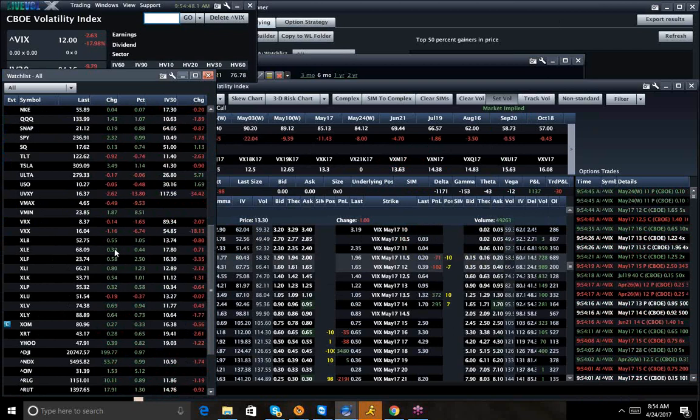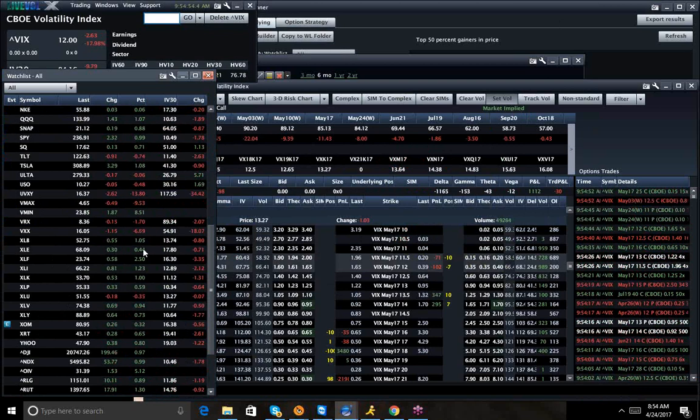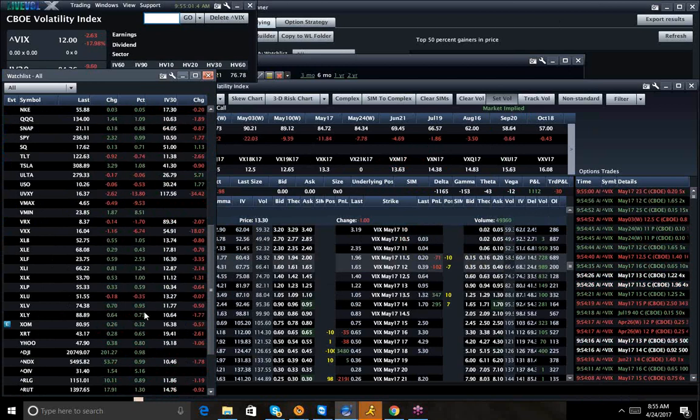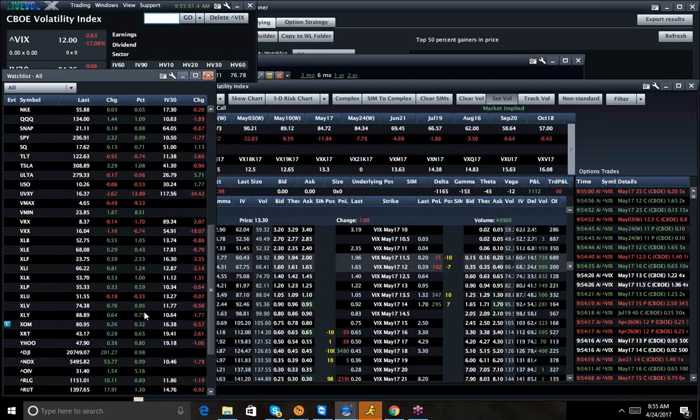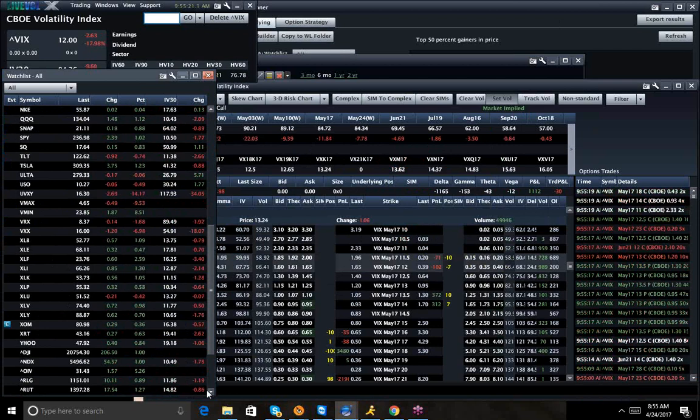The other area where nothing's super exciting is happening is energy. XLE is up the least of the major sector ETFs. Obviously, with rates moving around, utilities are also down. XRT's up half a percent. The big move higher, financials are up two and a half percent. XLI, the tech and industrials are up over one percent. That is where the market is garnering its strength.